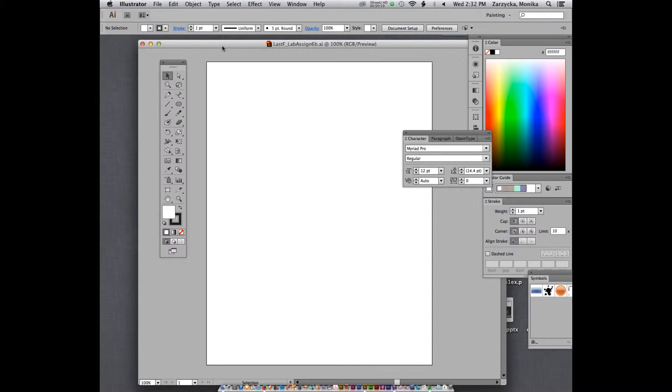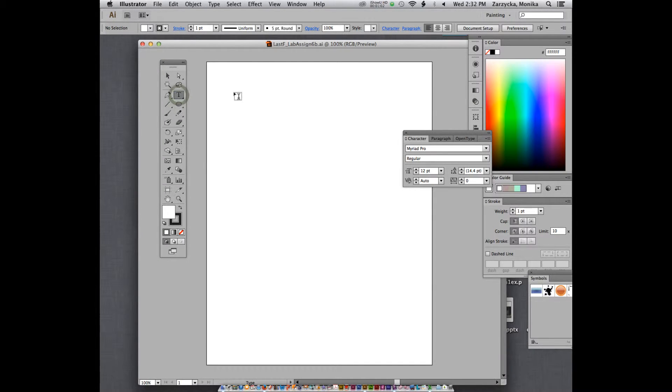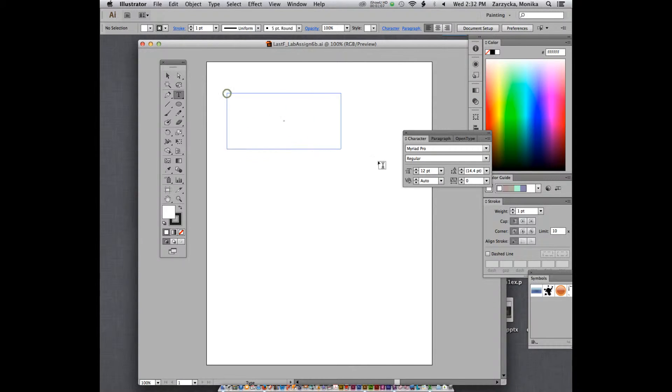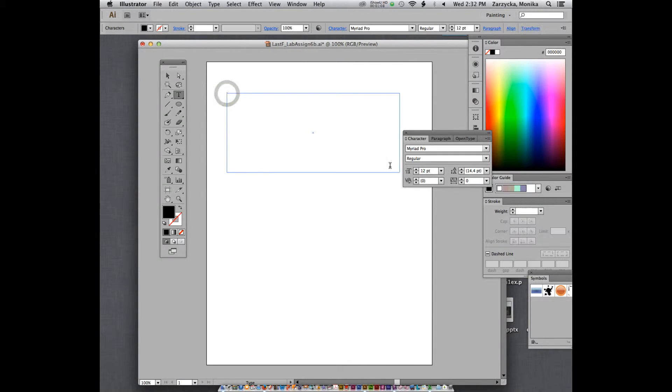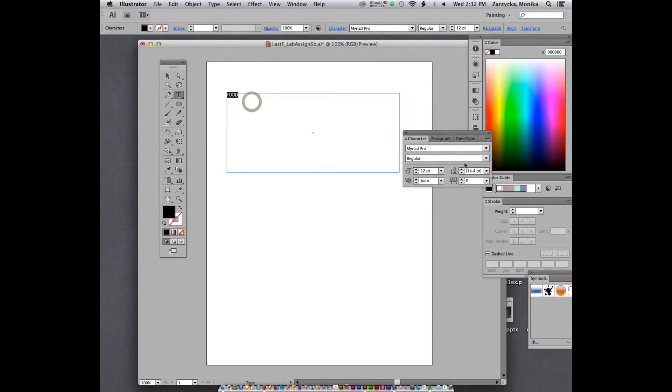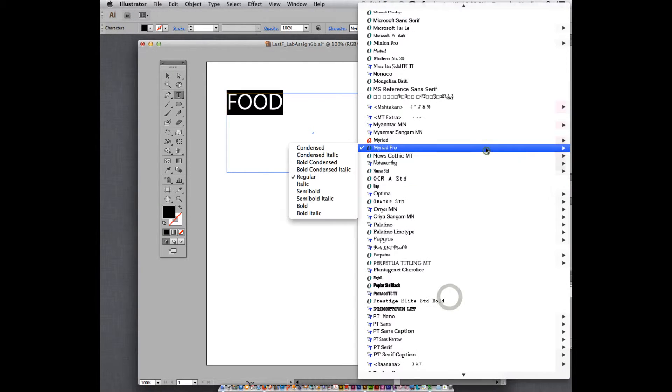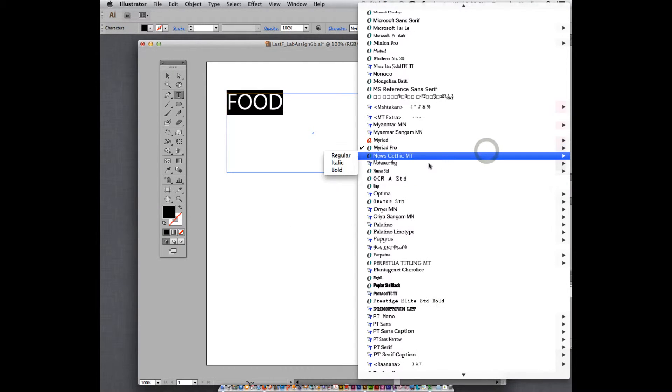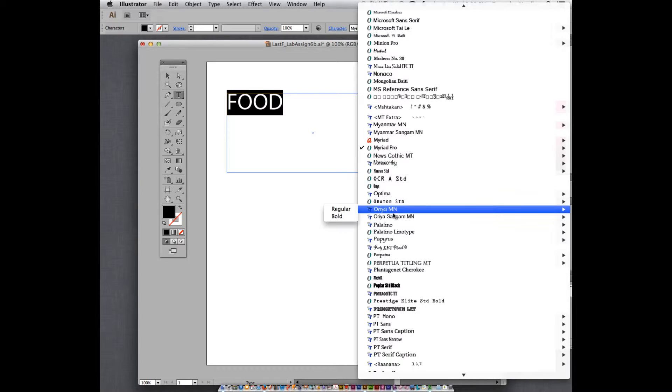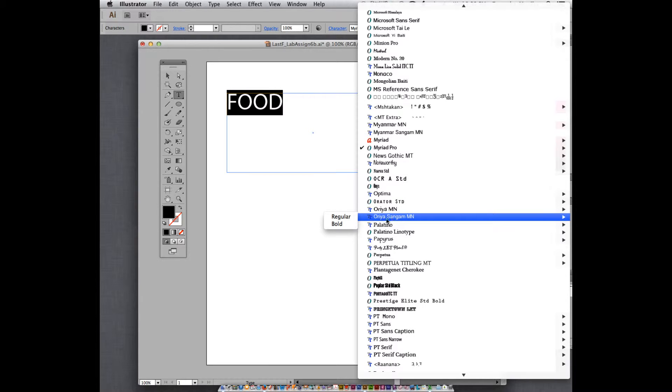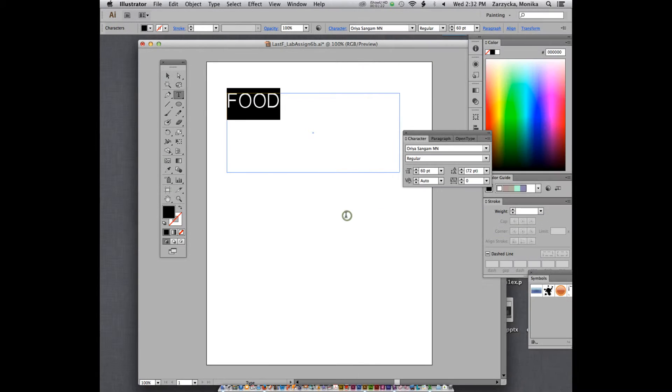When you use a type tool and you type anything, this is just, again, you won't be doing this exactly, so just watch. So if you type anything, food. I just had lunch, so I typed that. Let me change my type. You can see.